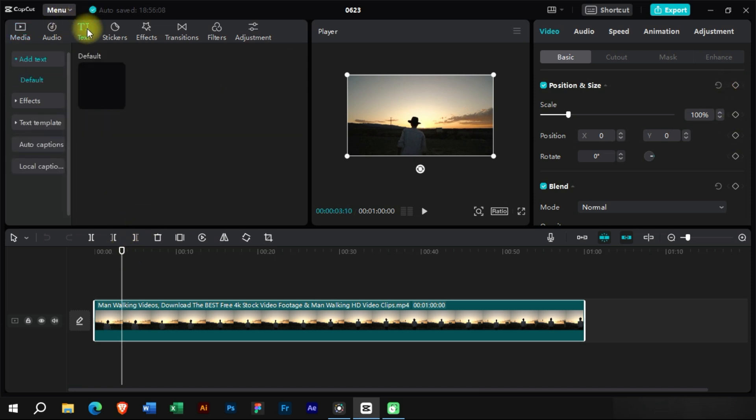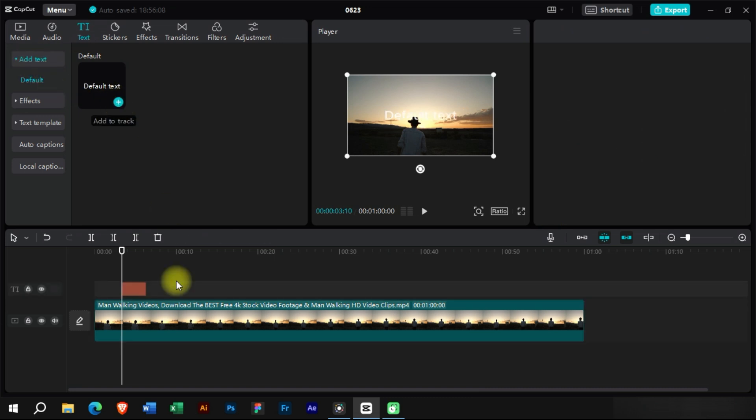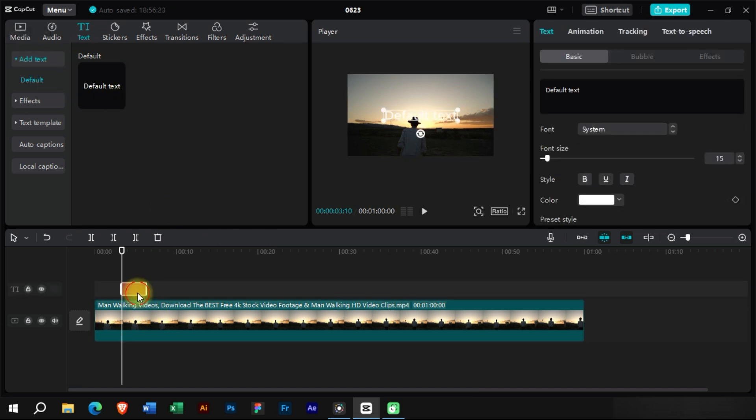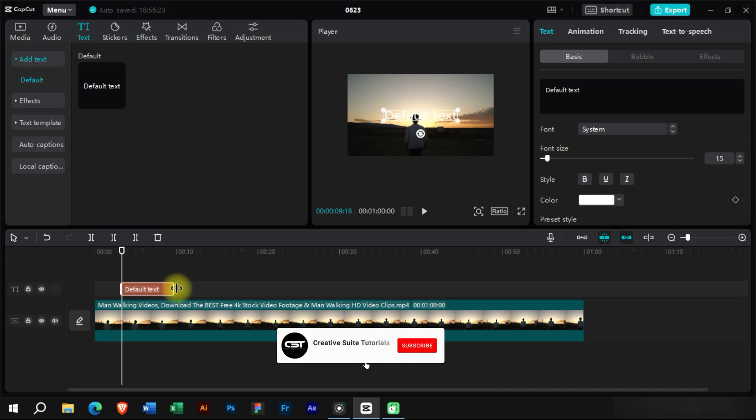We will add a simple text first from the text section. Let's adjust this text a little as we want it to appear.